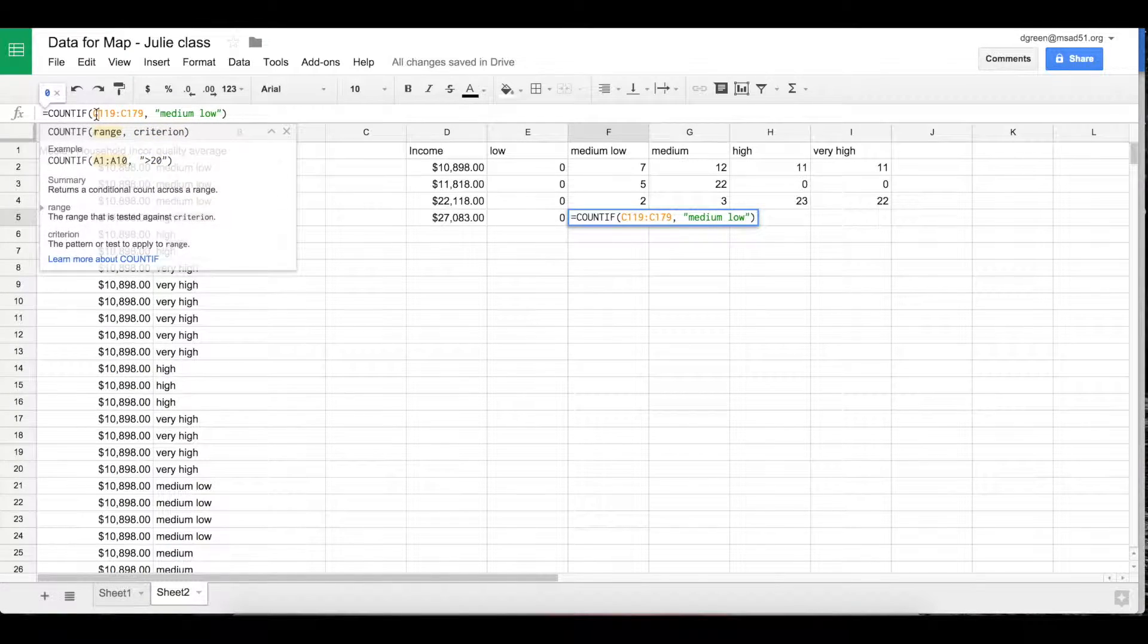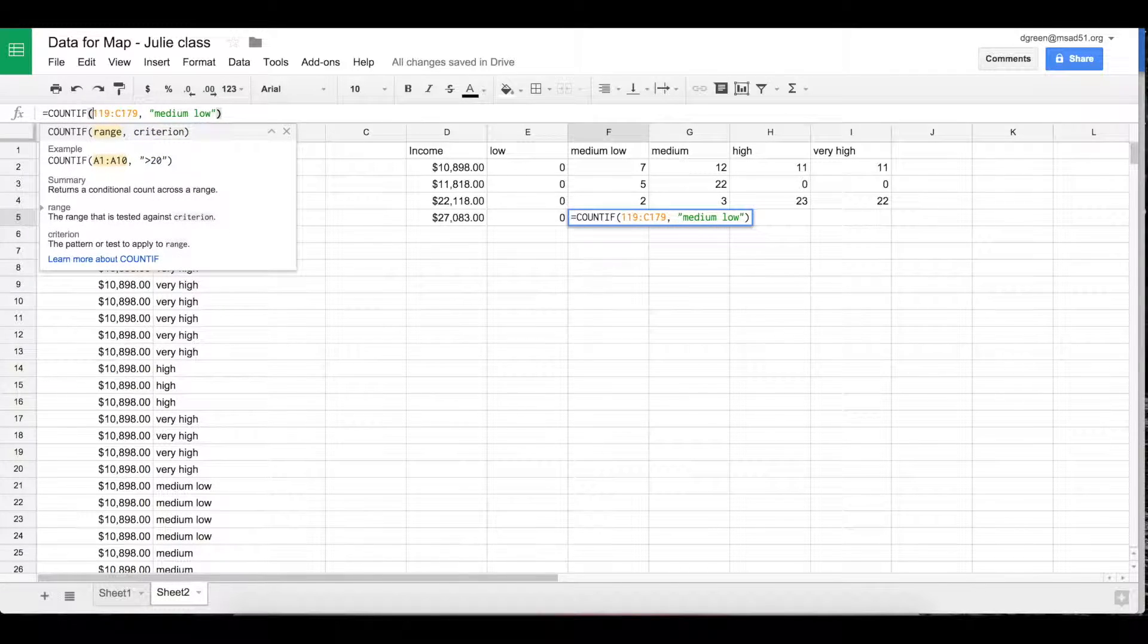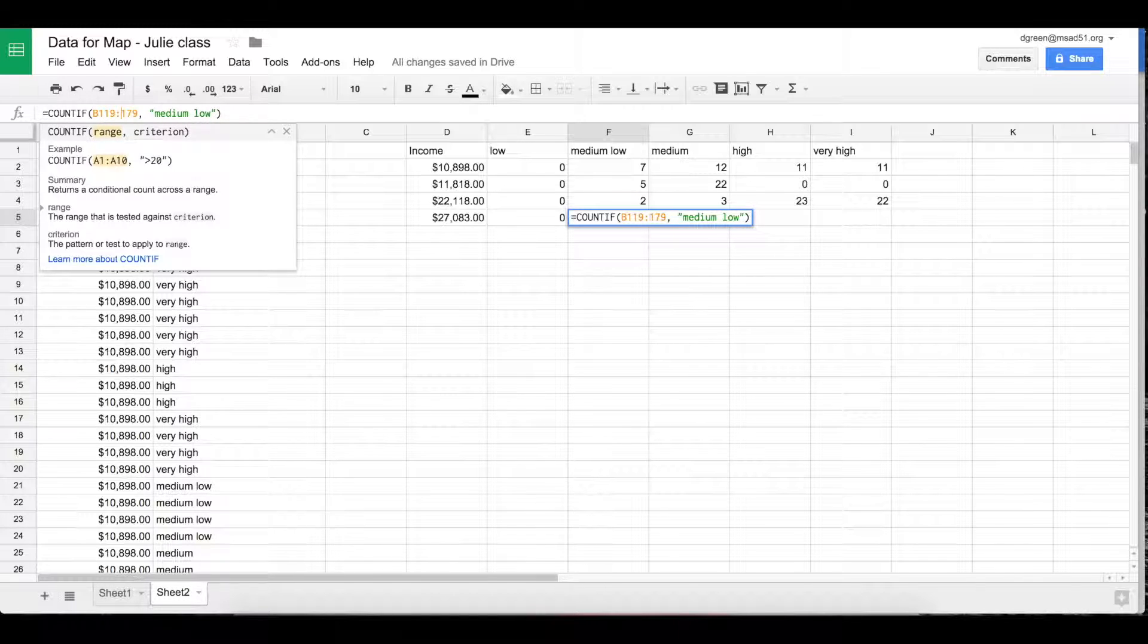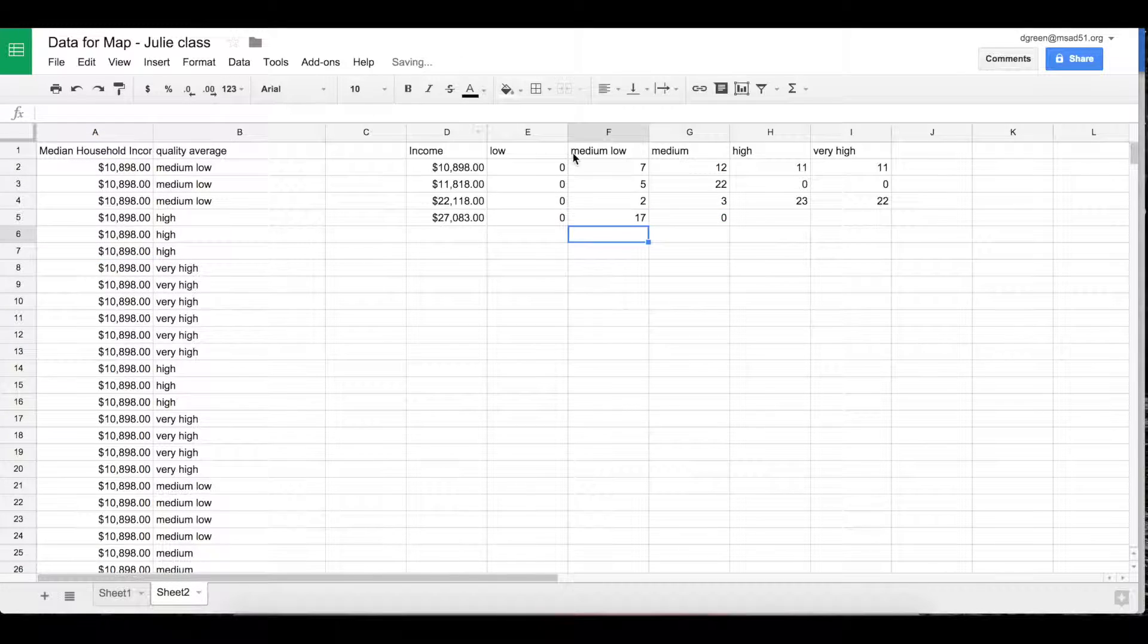Notice that when you copy and paste, it tries to automatically figure out what you want. Yeah, that looks better.